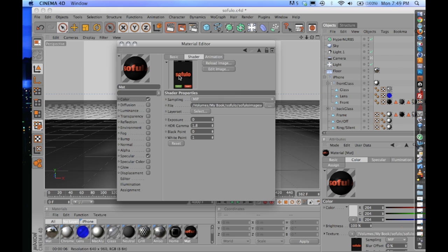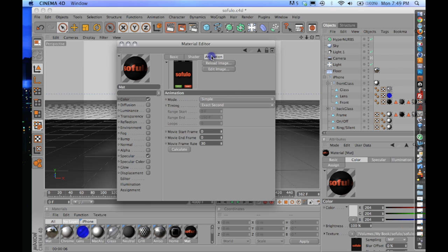Make sure you guys can see this bar right here. This is going to show you your basic shader and animation tabs. Click on Animation. And what you're going to want to do is make sure this frame rate is the same, 30 frames a second.